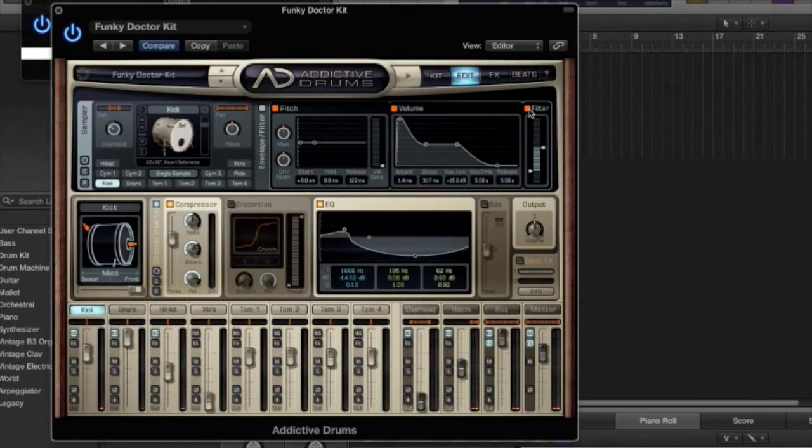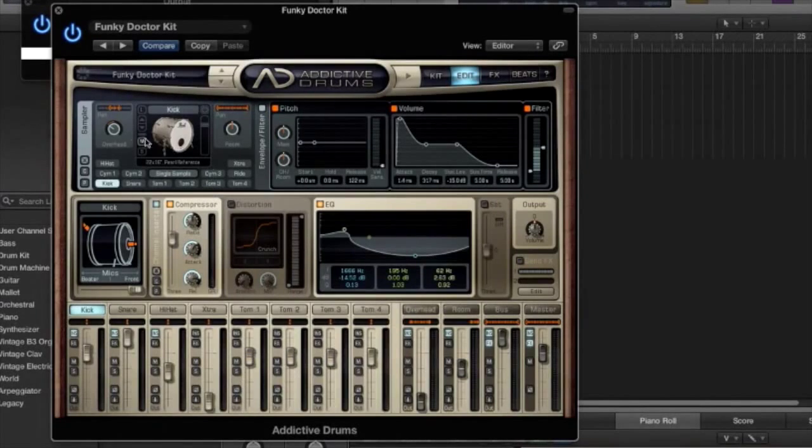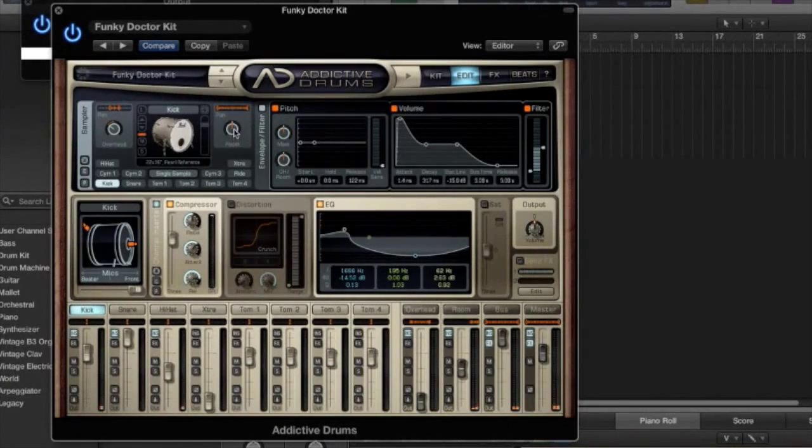It just helps you focus the energy into a specific area. And you still will get some of the click from the kick because you've got some of that kick going to the room.